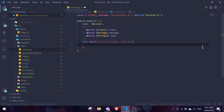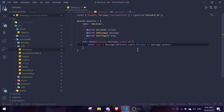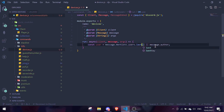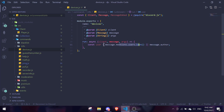Next we're going to define the user. We can define user by doing: const user = message.mentions.users.last() — or we're going to make it fall back to message.author. So either it's going to check for the mentioned user, and if there's no mentioned user, we take our own information.